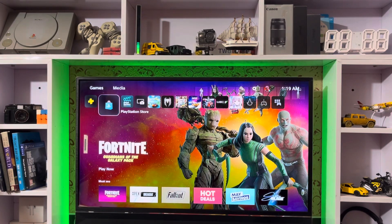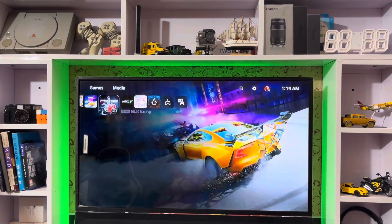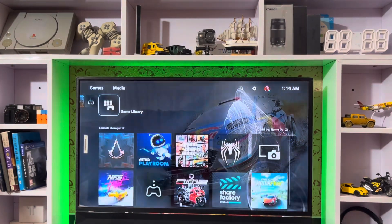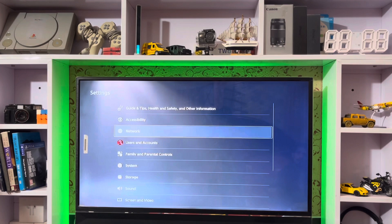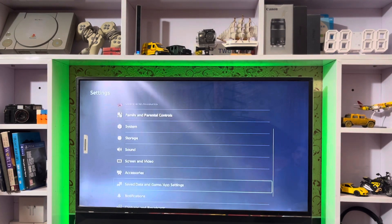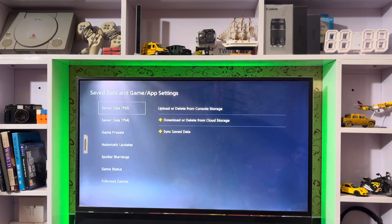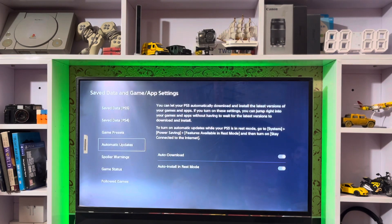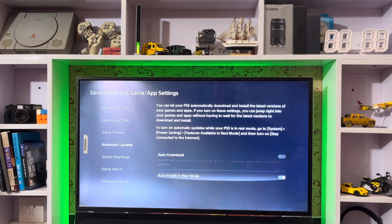Hey everyone, CPS Blog here. Today I'm going to show you how to turn off the auto download. Go to the Settings, and then go to Save Data and the Game App Settings.